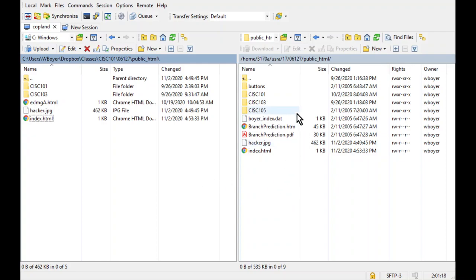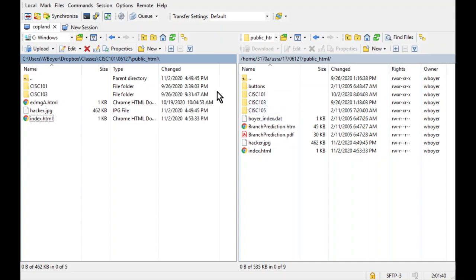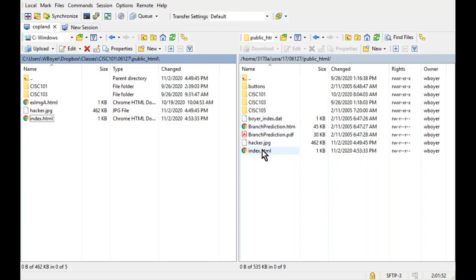This is my local machine, my own home computer. This, on the right-hand side, is Copeland. I know if you're using Fetch, things are going to look a little bit different. One window with two panes kind of keeps things. I feel like it's a little more organized this way.